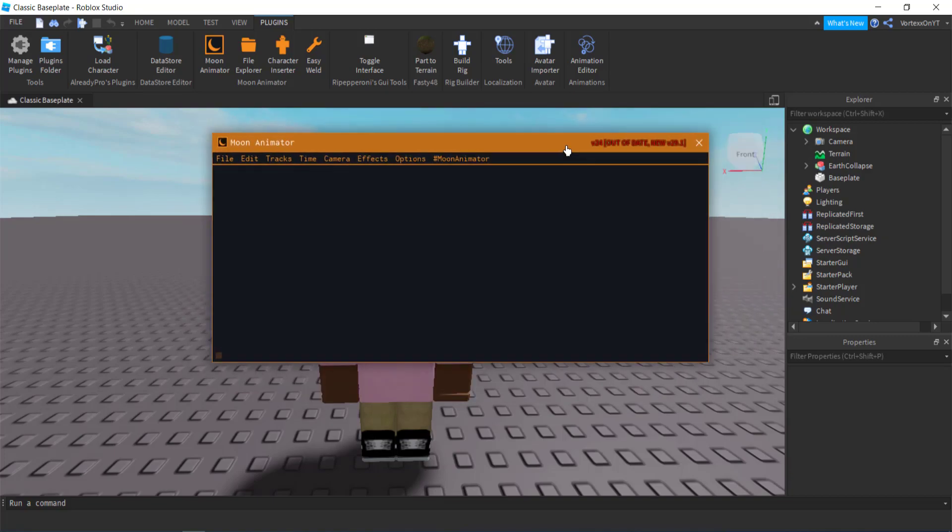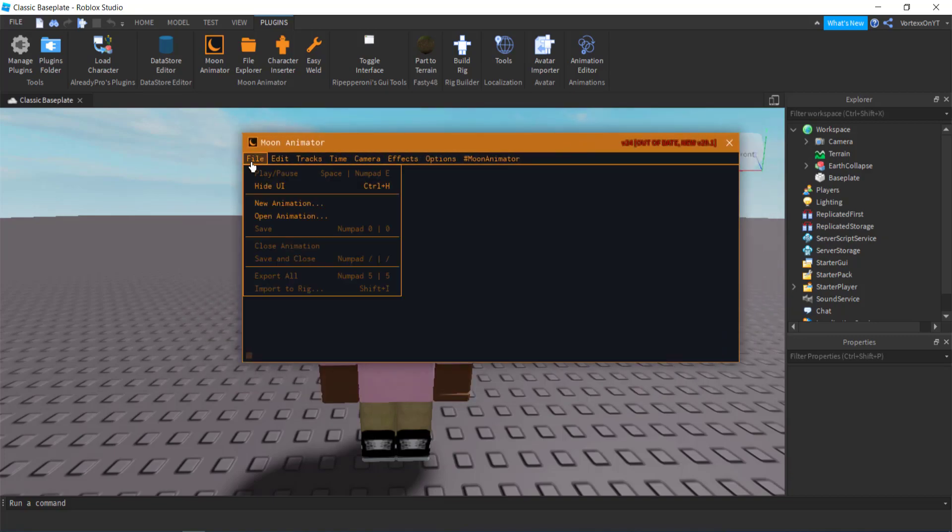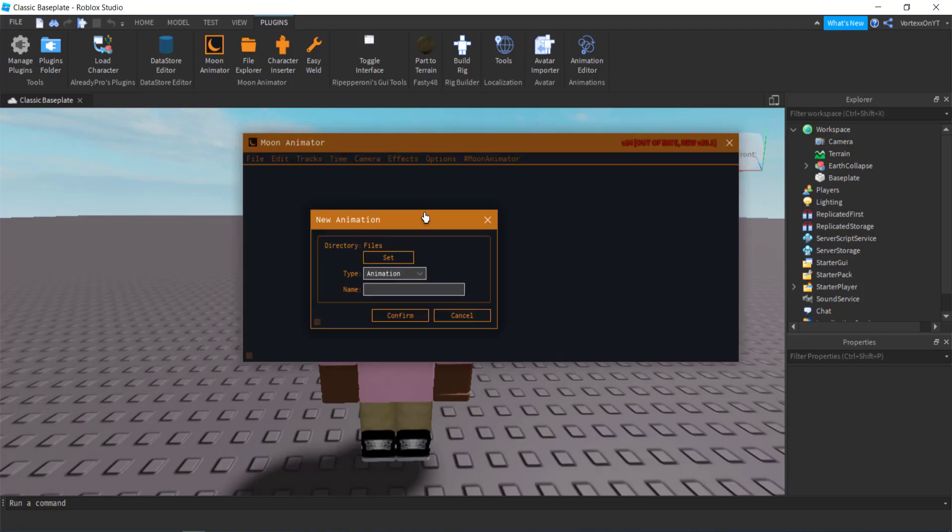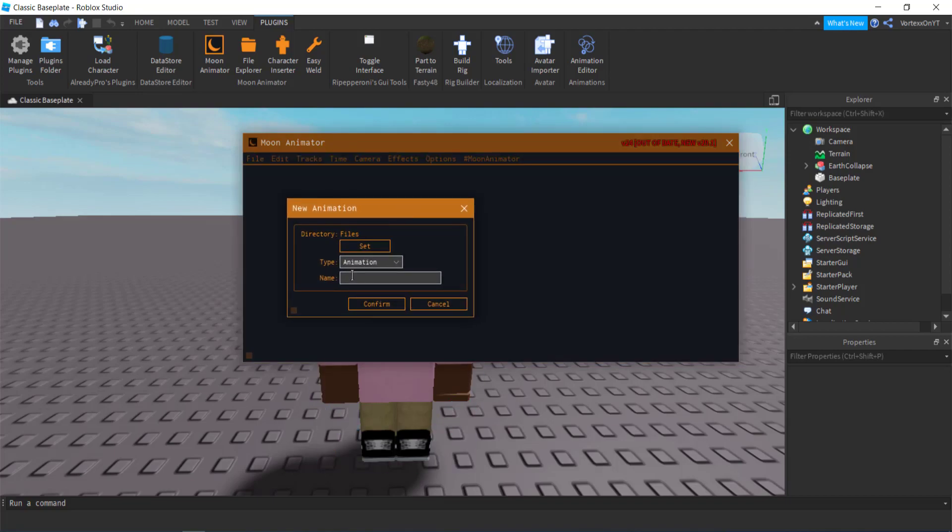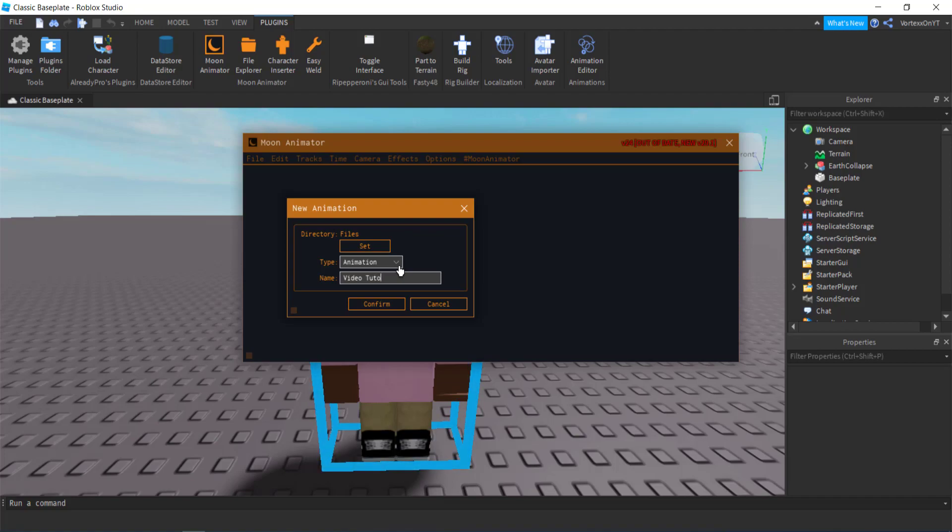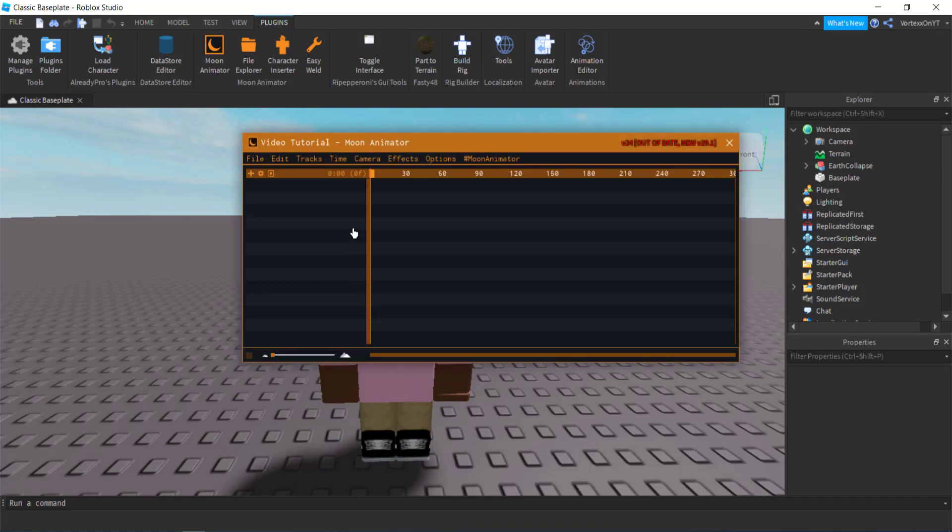What you want to do on the screen is click file and then you want to click new animation. Once you click that, this will pop up and you want to actually just name it, so I'm just going to name it video tutorial like this. I'm going to click confirm and then this track will pop up.